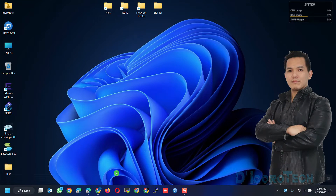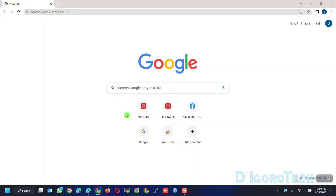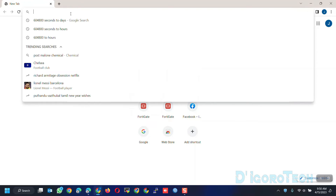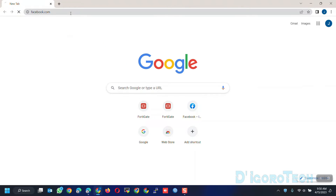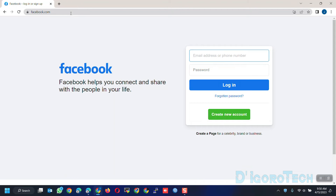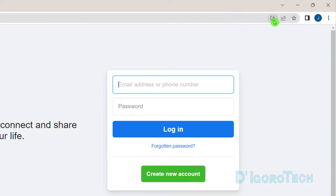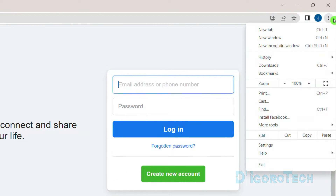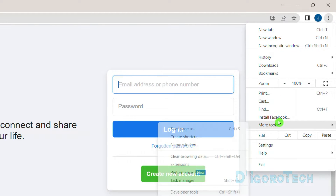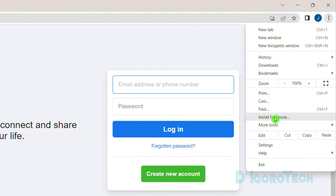Now I'll show you how to install Facebook if you're using the Google Chrome browser. You must be logged into Gmail and not using the guest or incognito mode. Go to Facebook.com. At the top right, you can see the option to install Facebook. We can use this option, or we can click on Settings — here we also have the option to install Facebook.